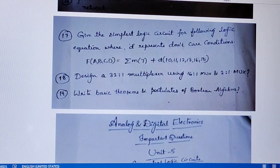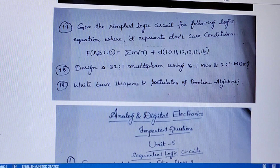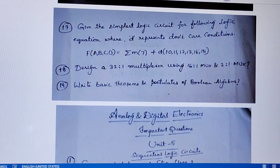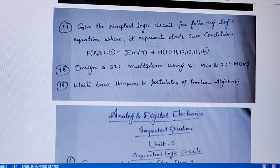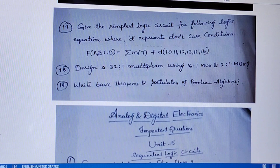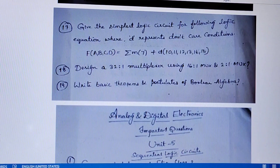Give the simplest logic circuit for: F(A, B, C, D) = Σm(7) + d(10, 11, 12, 13, 14, 15), where d represents don't care conditions. Place the minterm at position 7 and don't cares at 10–15, pair them up, write the reduced expression, then draw the logic circuit. Don't forget to draw the logic circuit — students often reduce the expression but leave out the circuit. Don't care can also be represented with φ or X; don't get confused.